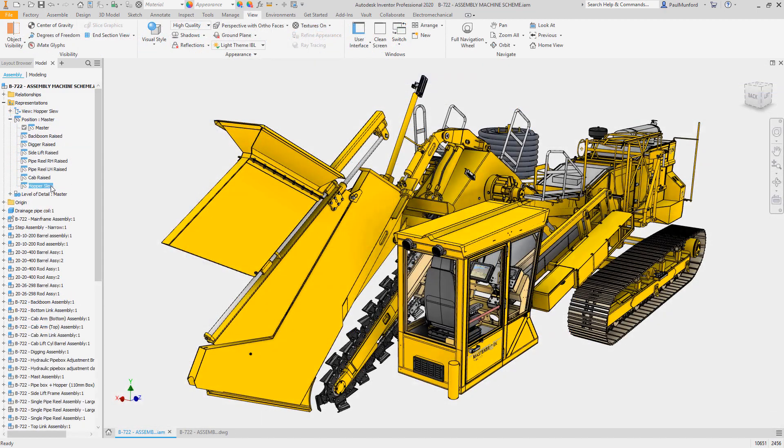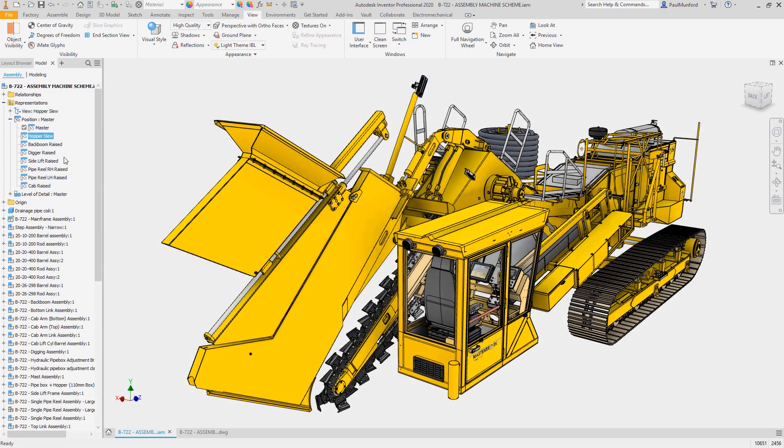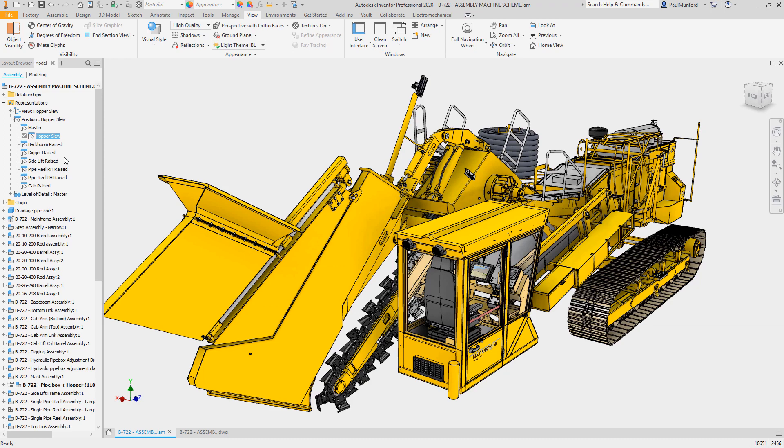Finally, you'll notice that the order of positional reps can now be adjusted via drag and drop in the model browser.